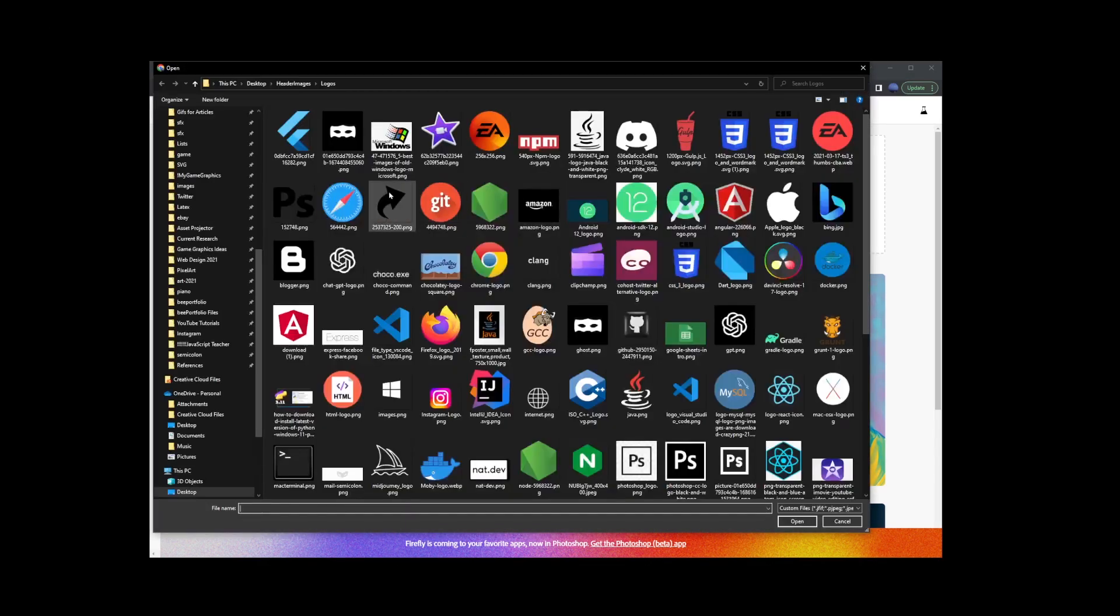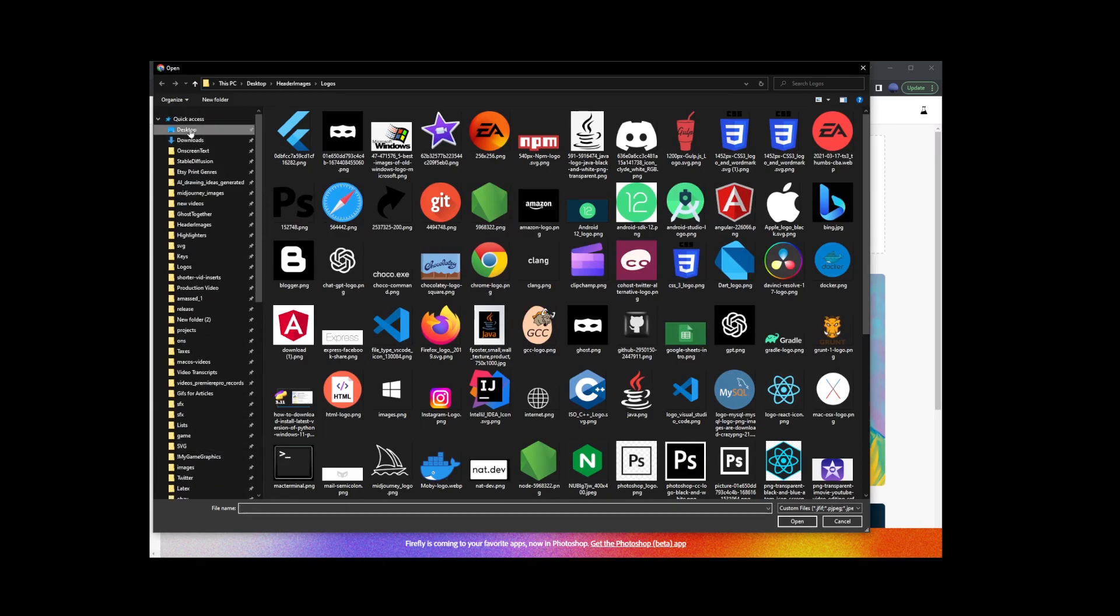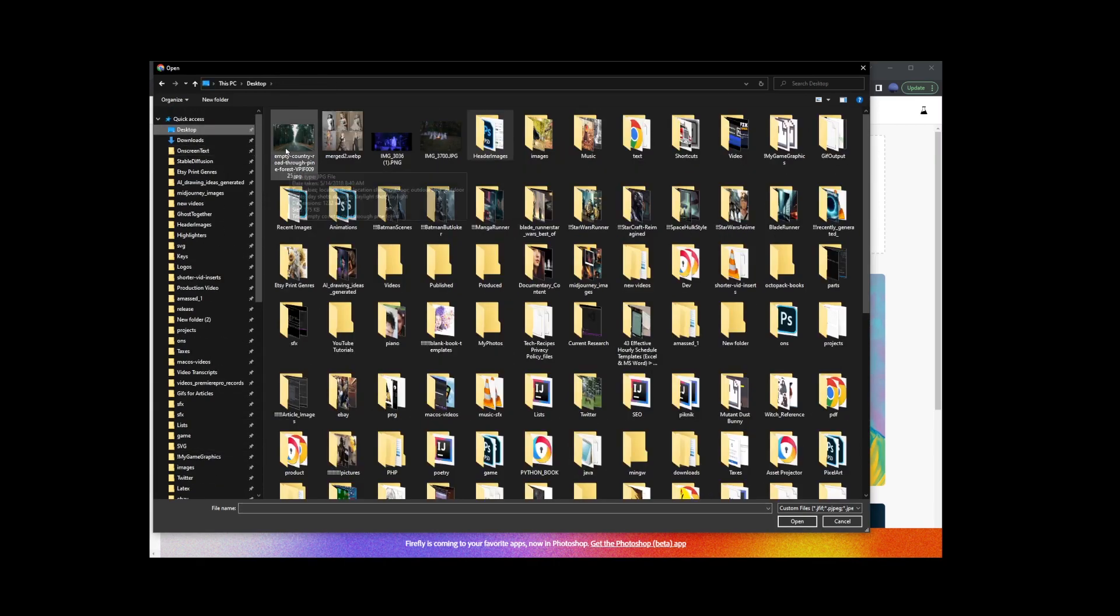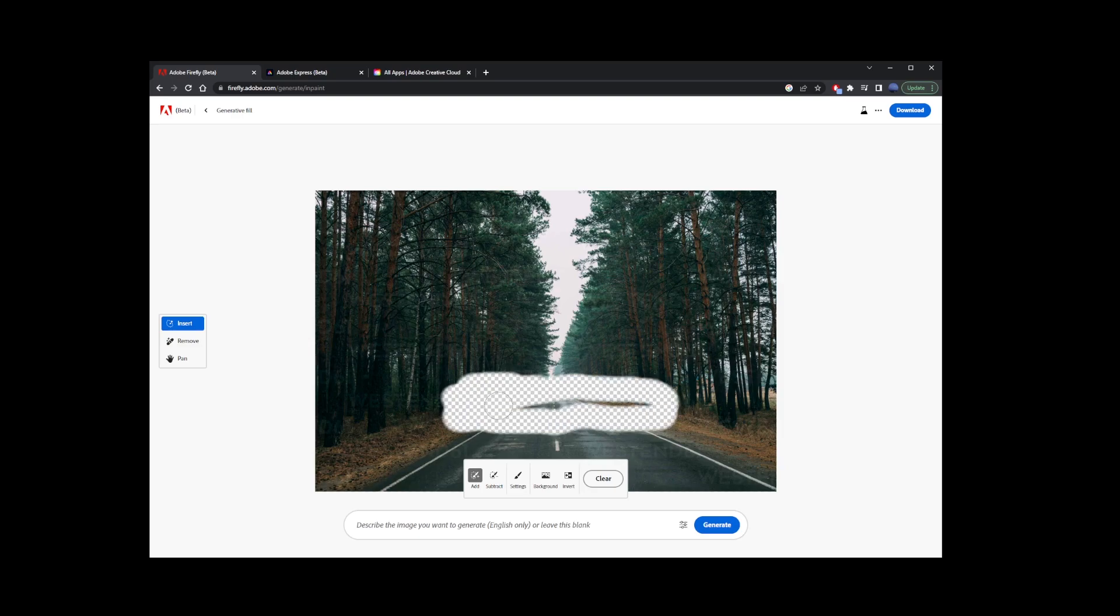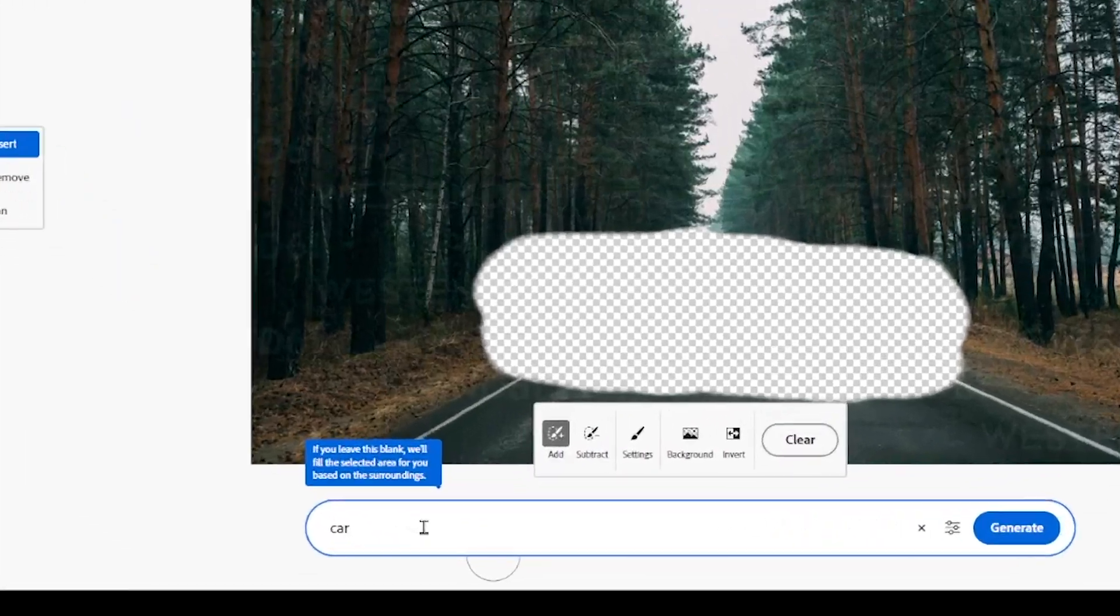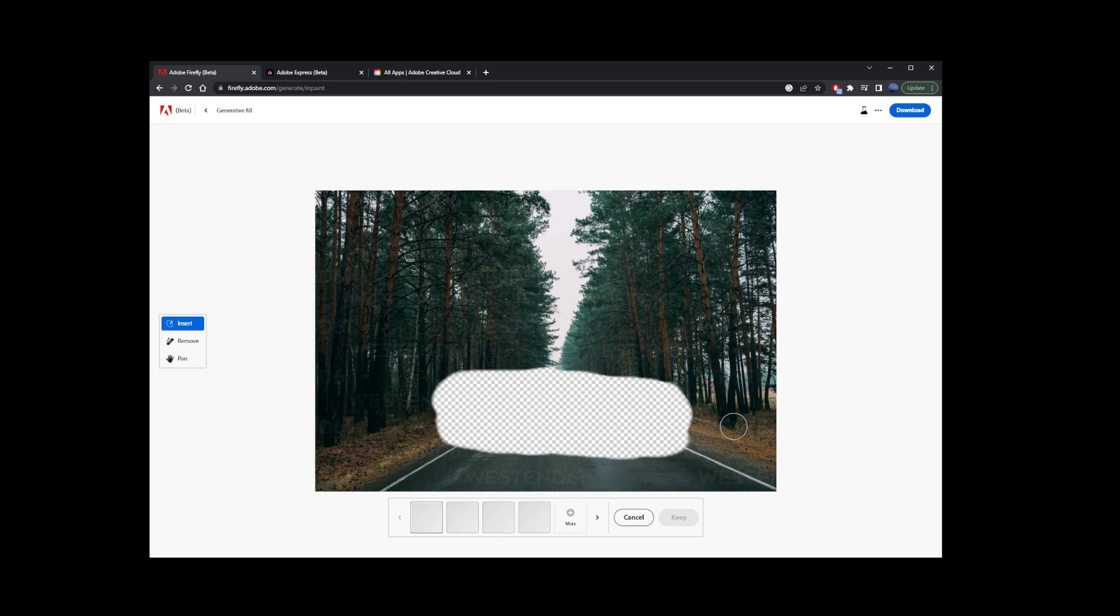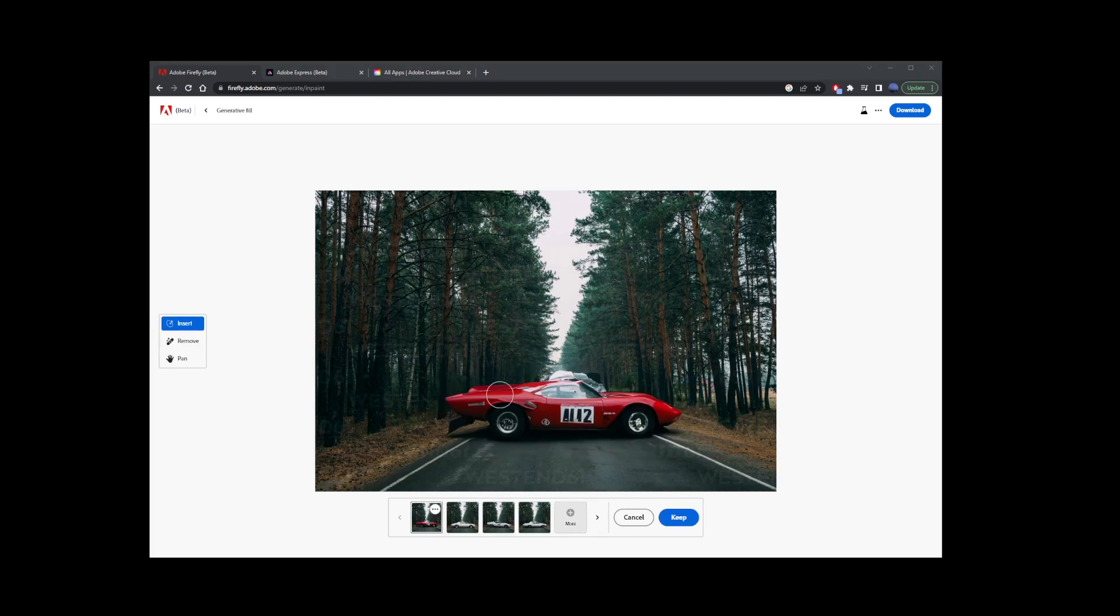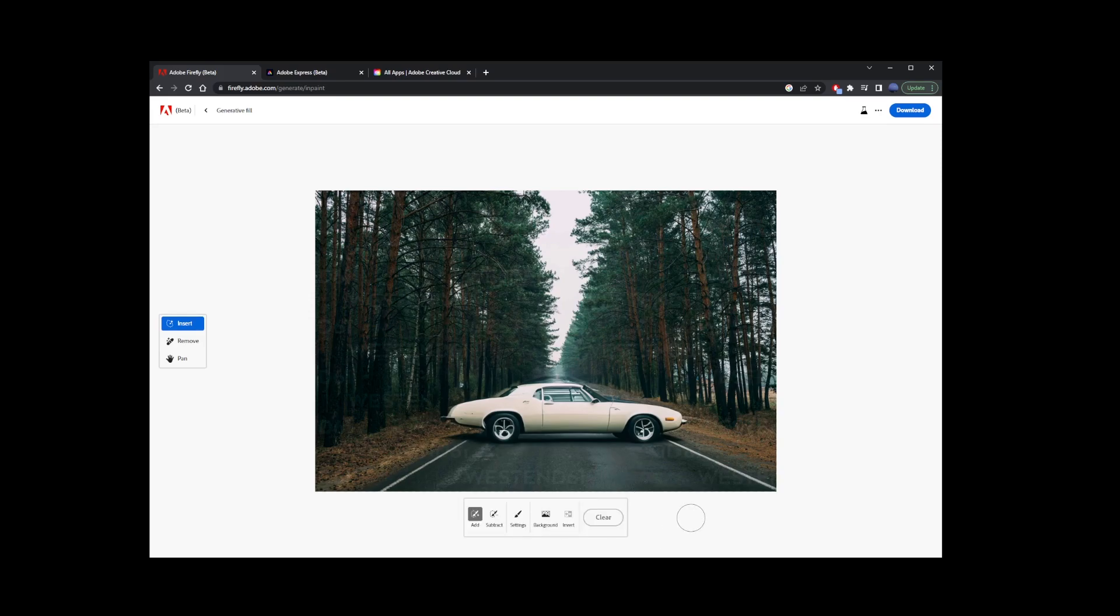Now here, I'm going to select my forest image. And with the insert feature selected by default, just start painting an area on your image. Then type your text prompt. In this simple example, I'll just type car and press generate button. Now this will give us three different versions you can browse. I'm just going to keep this one because I like it the most.